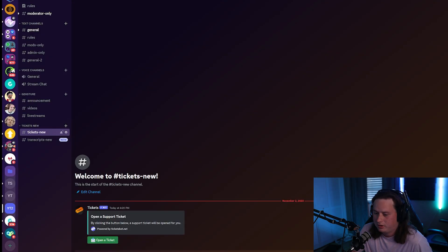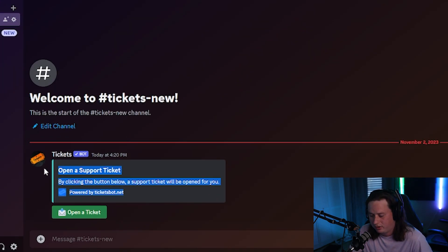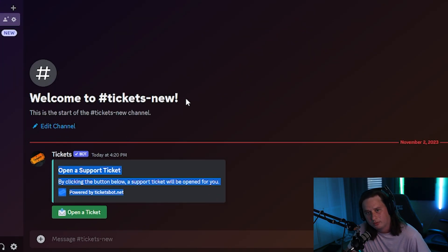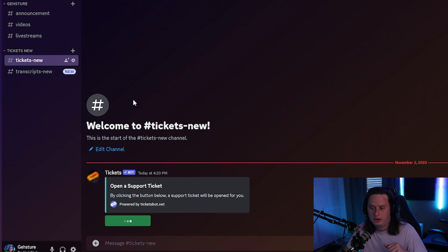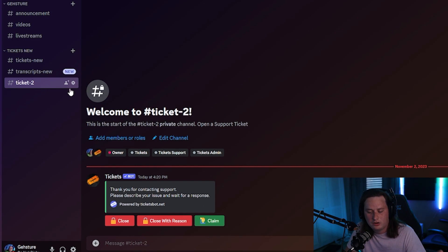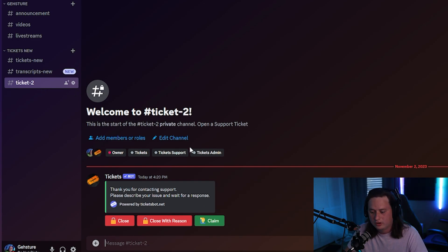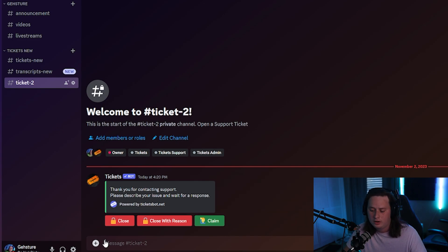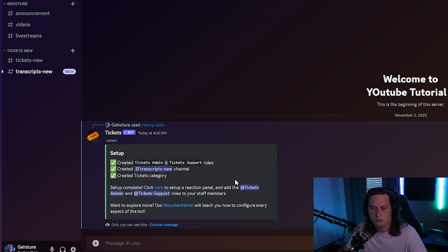And we're going to jump into our server and we'll see right here, we have the panel created. And now if a user was to open a new ticket, they come down here, click the button. It's going to automatically create a new ticket here in the server. You can privately chat about whatever your issue is. And then once you're done, you can close out the ticket. And once you do, it'll automatically, the channel will automatically be deleted.